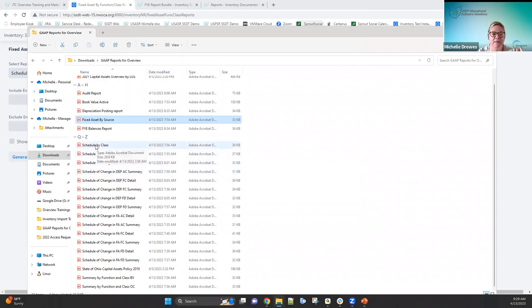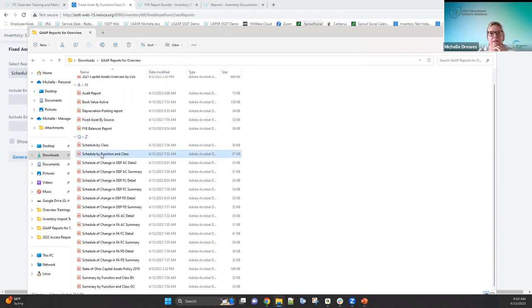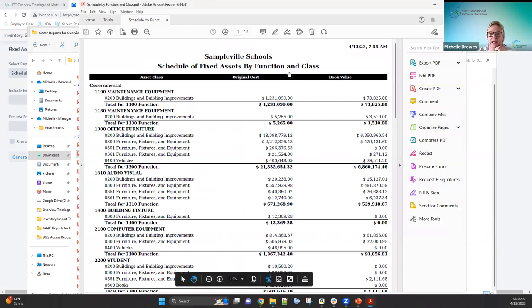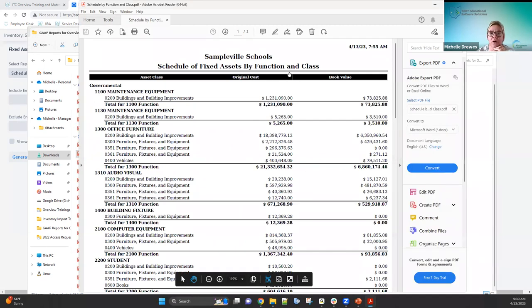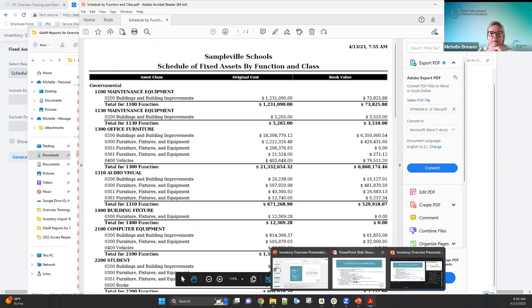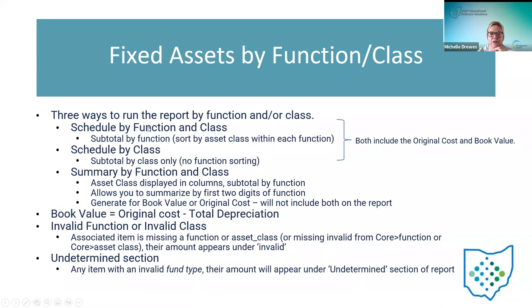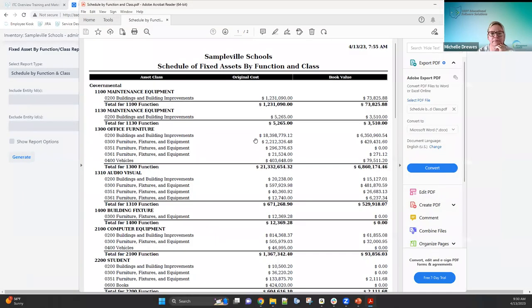Now looking at the Schedule by Function and Class — this is the option that subtotals by function, then sub-sorts by asset class within each function. Here you can see function 1300 with all its asset classes listed underneath it, showing original cost and book values. It shows governmental and proprietary sections. Fiduciary doesn't appear here because this district has none.